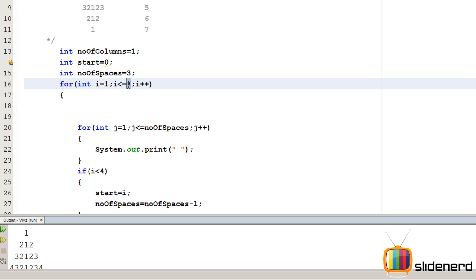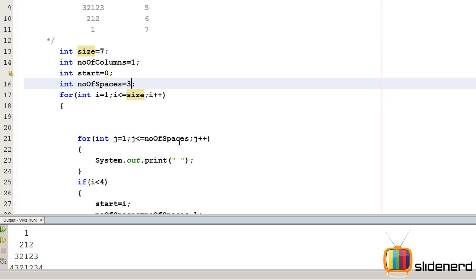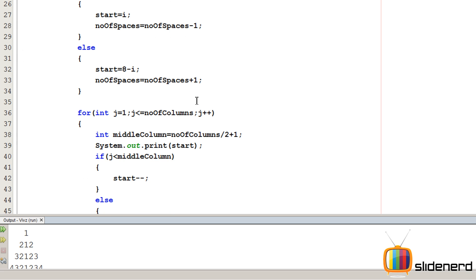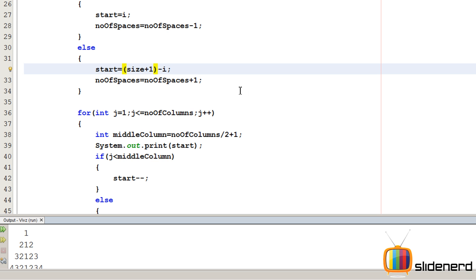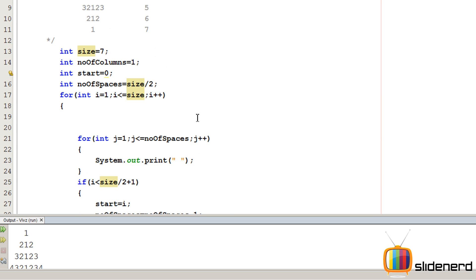Since we talked about the size of seven, I am gonna talk about an arbitrary size over here. I am gonna say int size equals to seven, and where we had seven I am gonna put size. The initial numberOfSpaces is size divided by two, which is three. Remember, seven divided by two is three in Java due to integer division — it's 3.5 in maths. The condition if i less than four is nothing but size divided by two plus one, and eight is nothing but size plus one. So let me go ahead and run this.